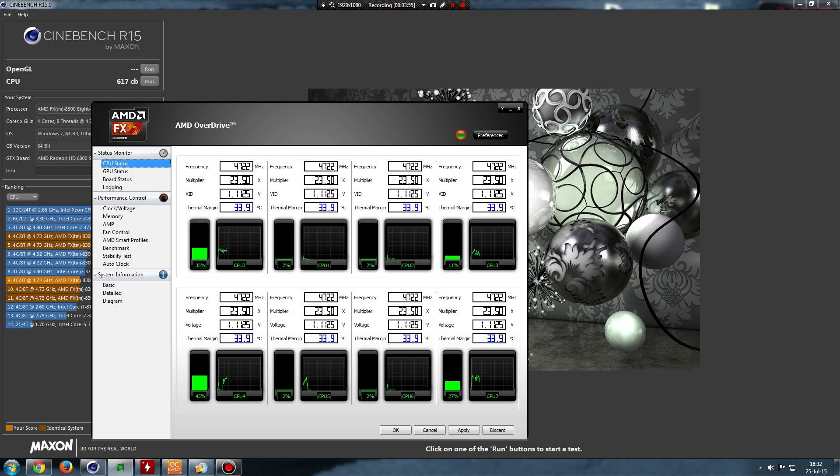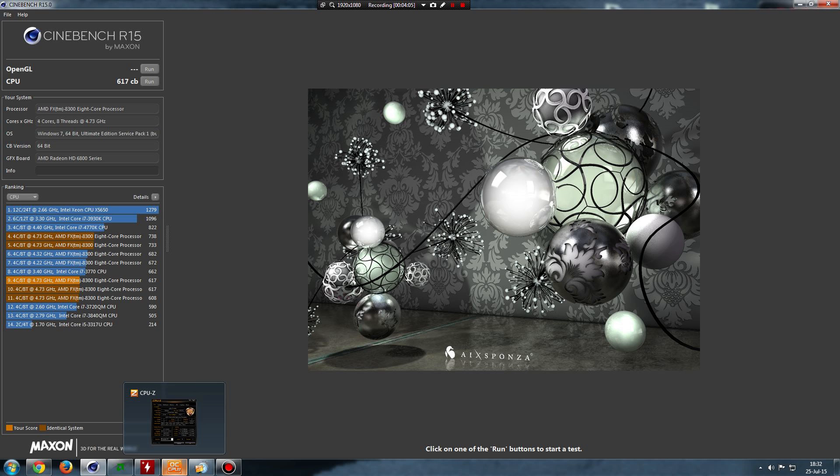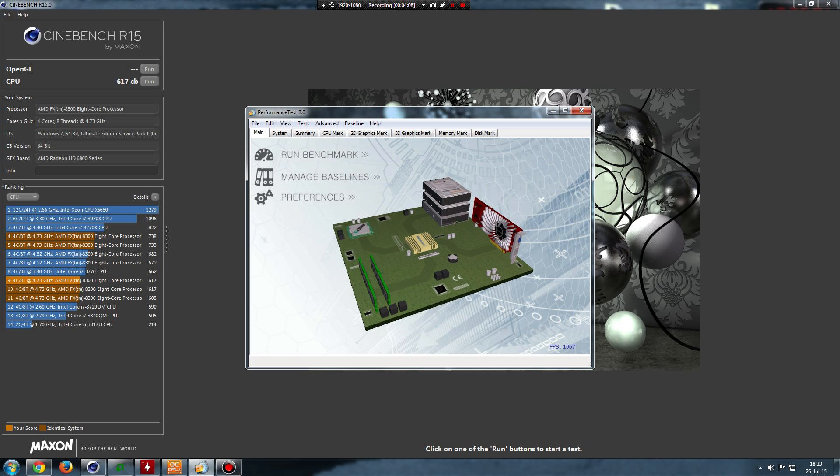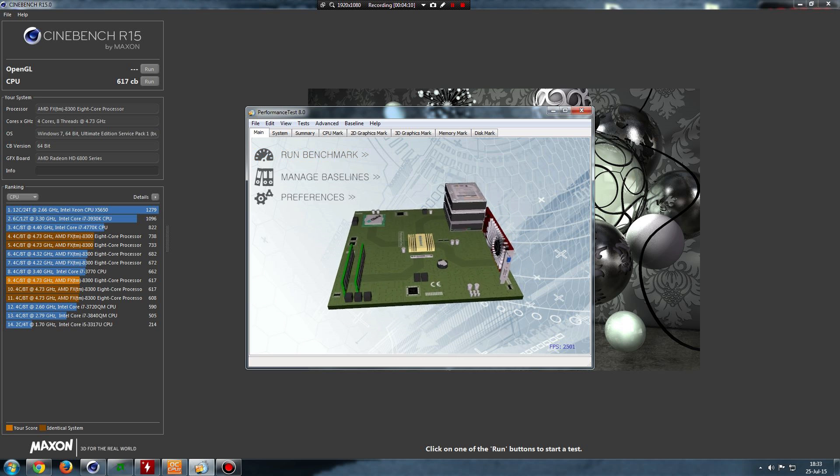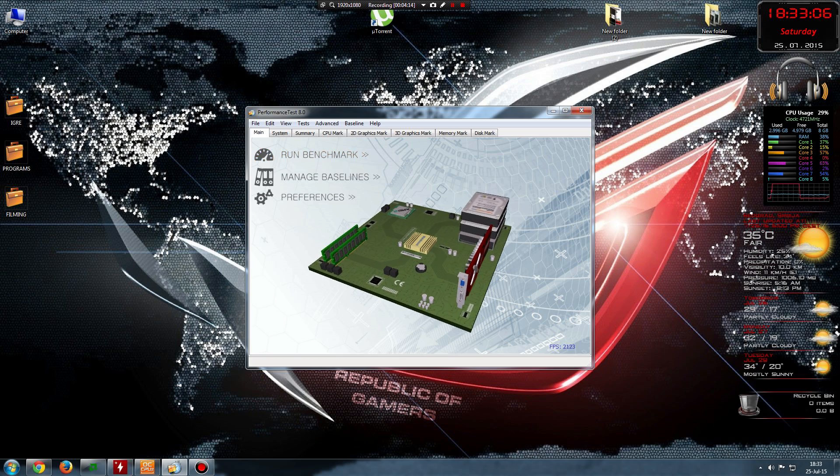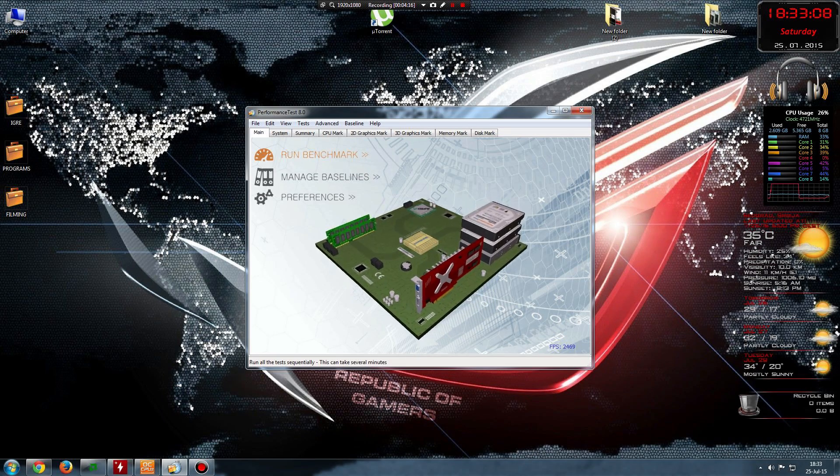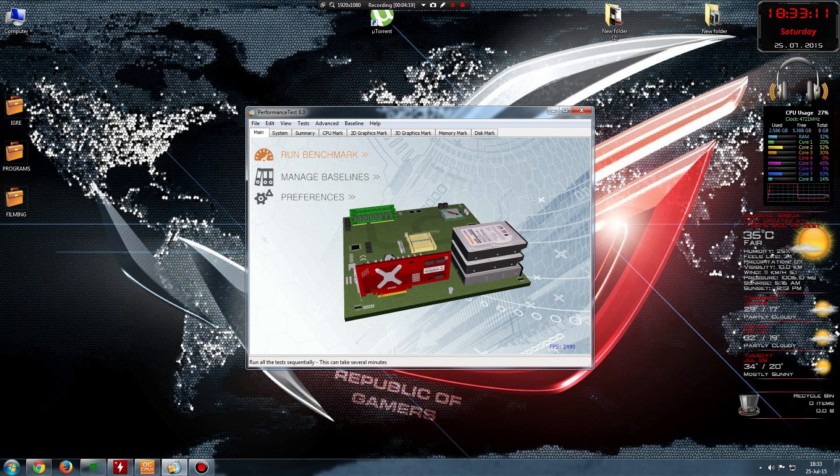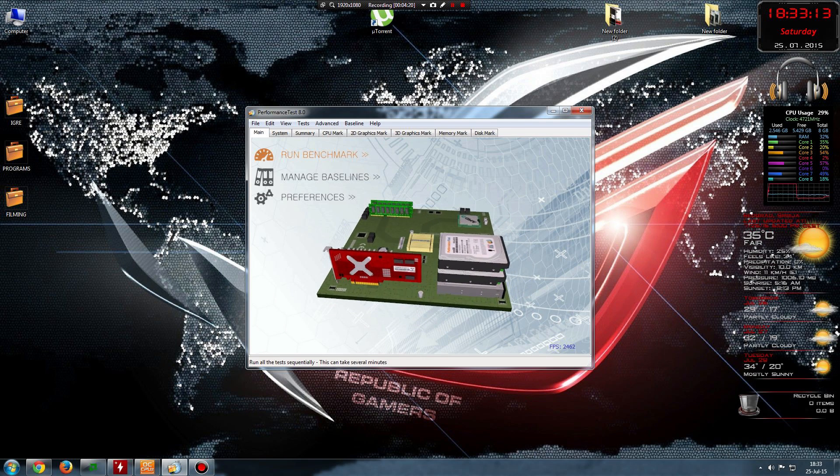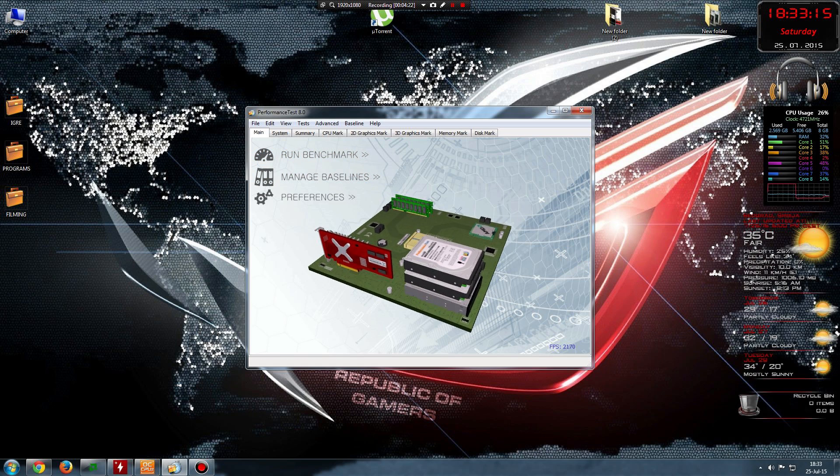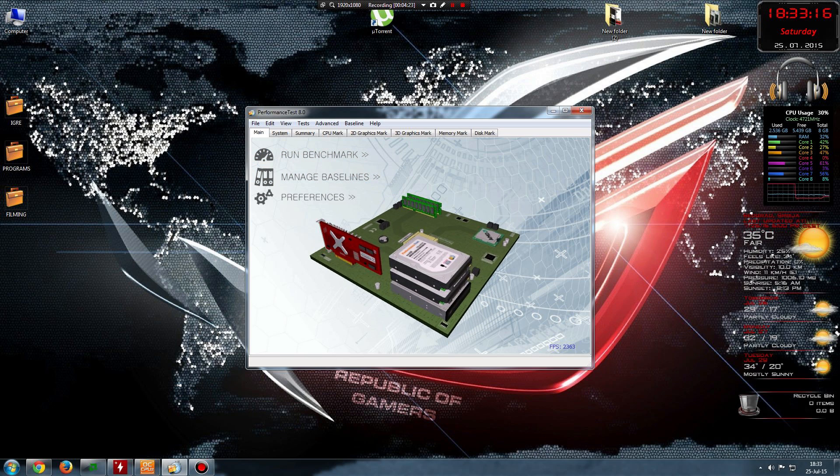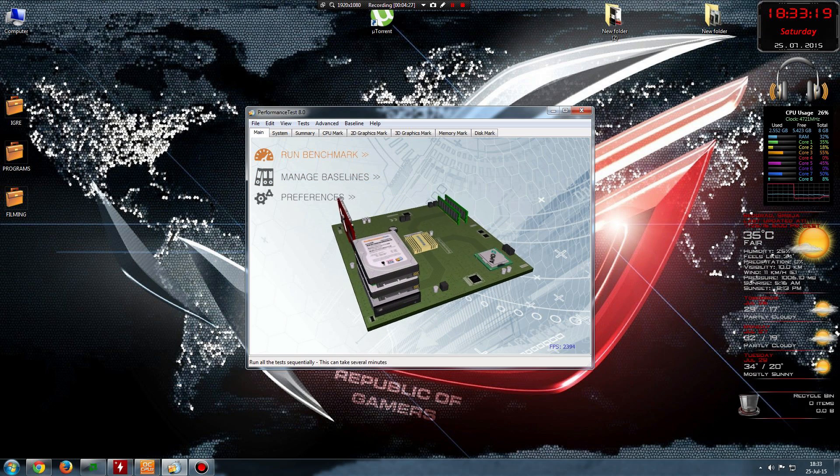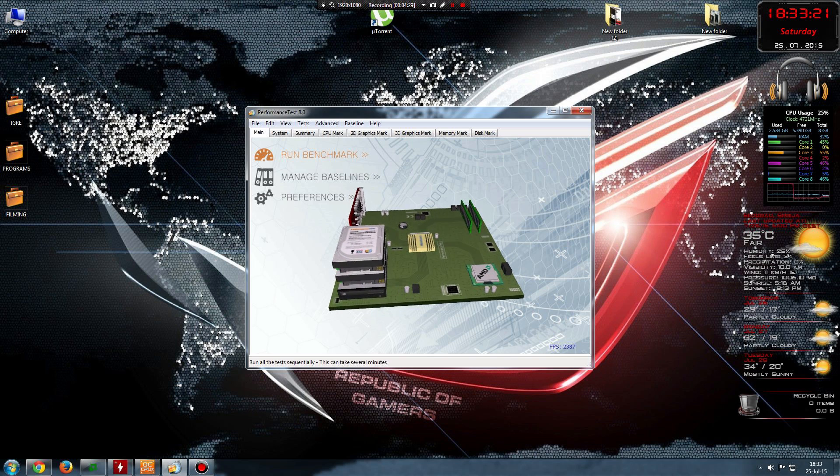So the next program we're going to use is Performance Test. This test is long, so I will fast forward it till the end to see the results. Last time I tested it was around 10,000, but like I said, because of Bandicam and filming the video, it's going to be around 8,000.